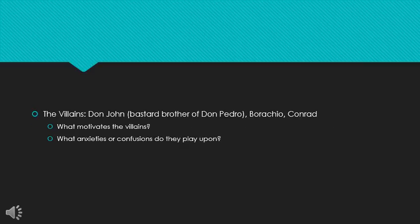Now we have the villains, first, Don John, who is the bastard brother of Don Pedro, and his two associates, Boraccio and Conrad. Boraccio, obviously, being related to drunkenness. So what motivates these characters? What motivates the villains? Don John, in particular, as he's the central villain, why is he a villain? What does he say about himself? What makes him do the things he wants to do? And then, how do they actually work in the play? What is it that they do? Why are they successful, at least at first, in their villainous plans? What are the anxieties or confusions of the other characters that the villains take advantage of? So think about what is it that motivates them, and what do they do? What motivations or desires or secrets of the other characters do they play upon?